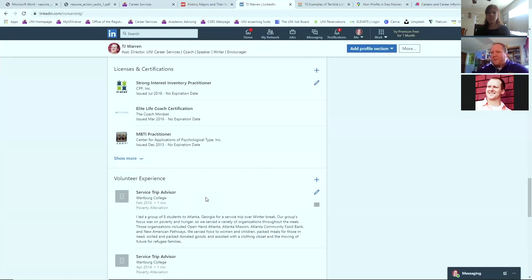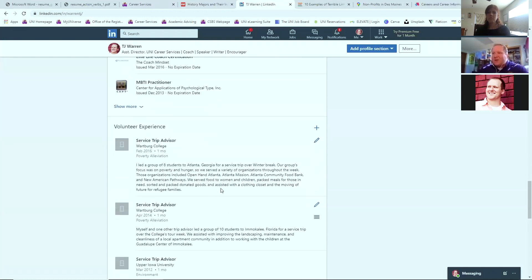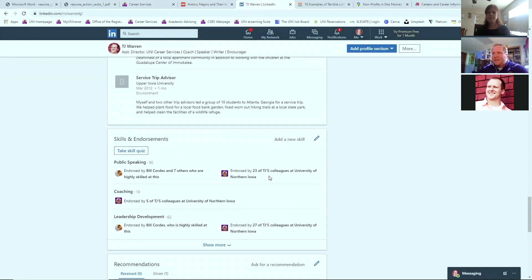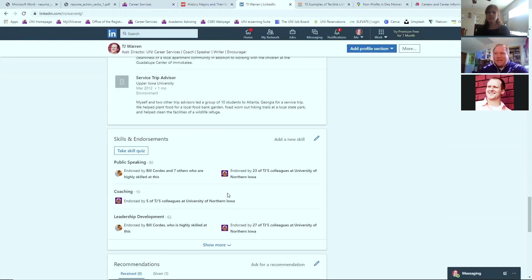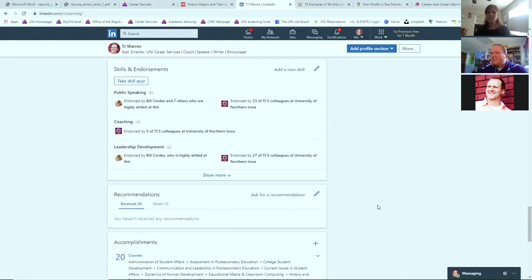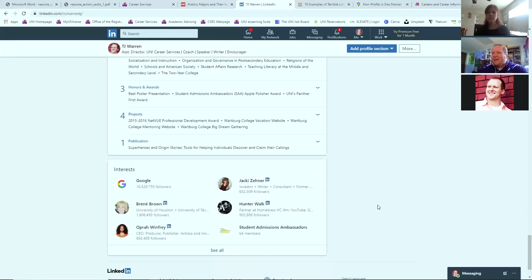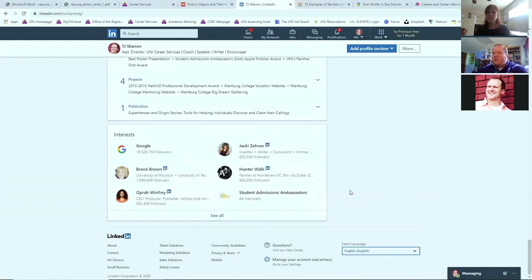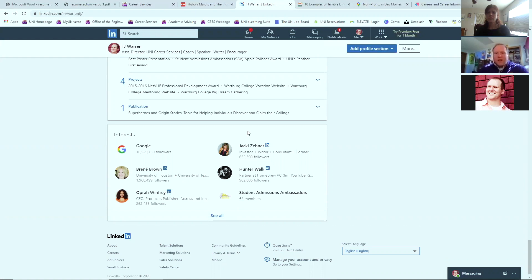You also have some nice features of maybe showing an artifact or two of things that you've accomplished with those experiences. And if I scroll down even further, I've got my education here, which is something you include on your resume too. There's a lot of different profile sections that you can add in. I personally have certifications, volunteer experience and even skills and endorsements. The beauty of LinkedIn is that people can endorse you for the skills that you've had.